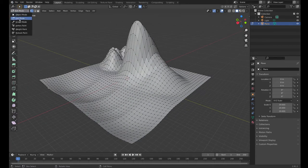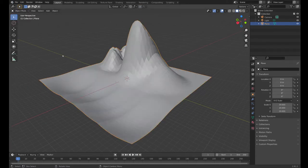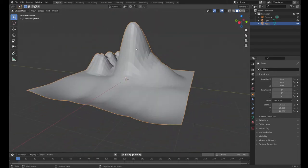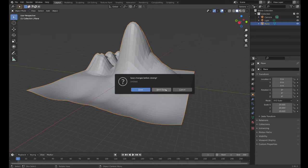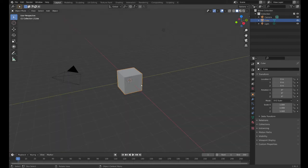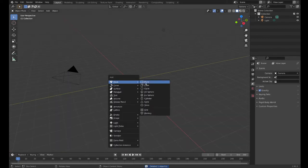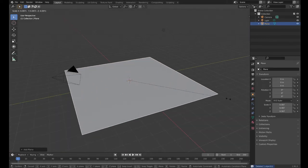I can go out of object mode here and I've got this. Now some common mistakes I see students make - I'm just going to not save it here - make the cube, add a mesh plane.